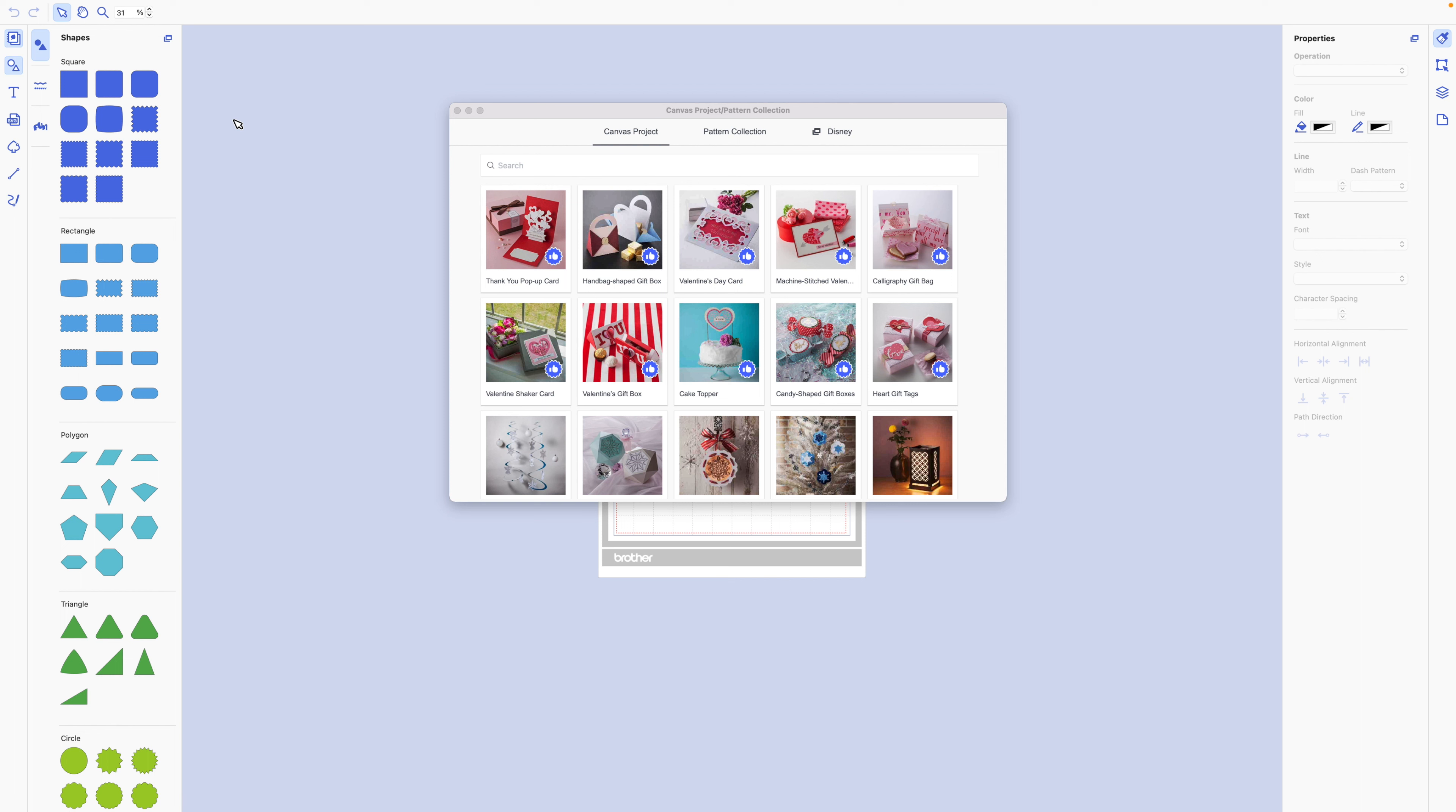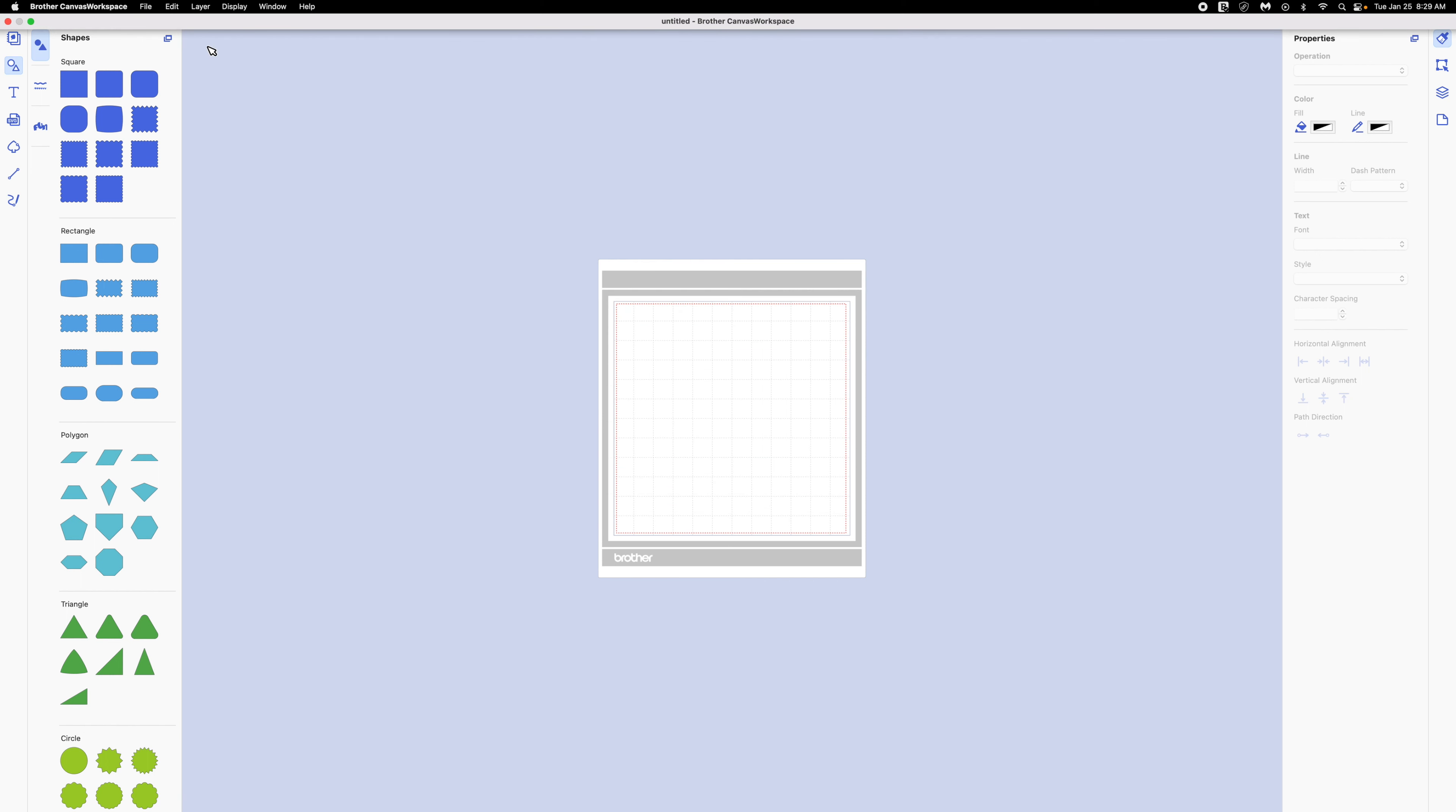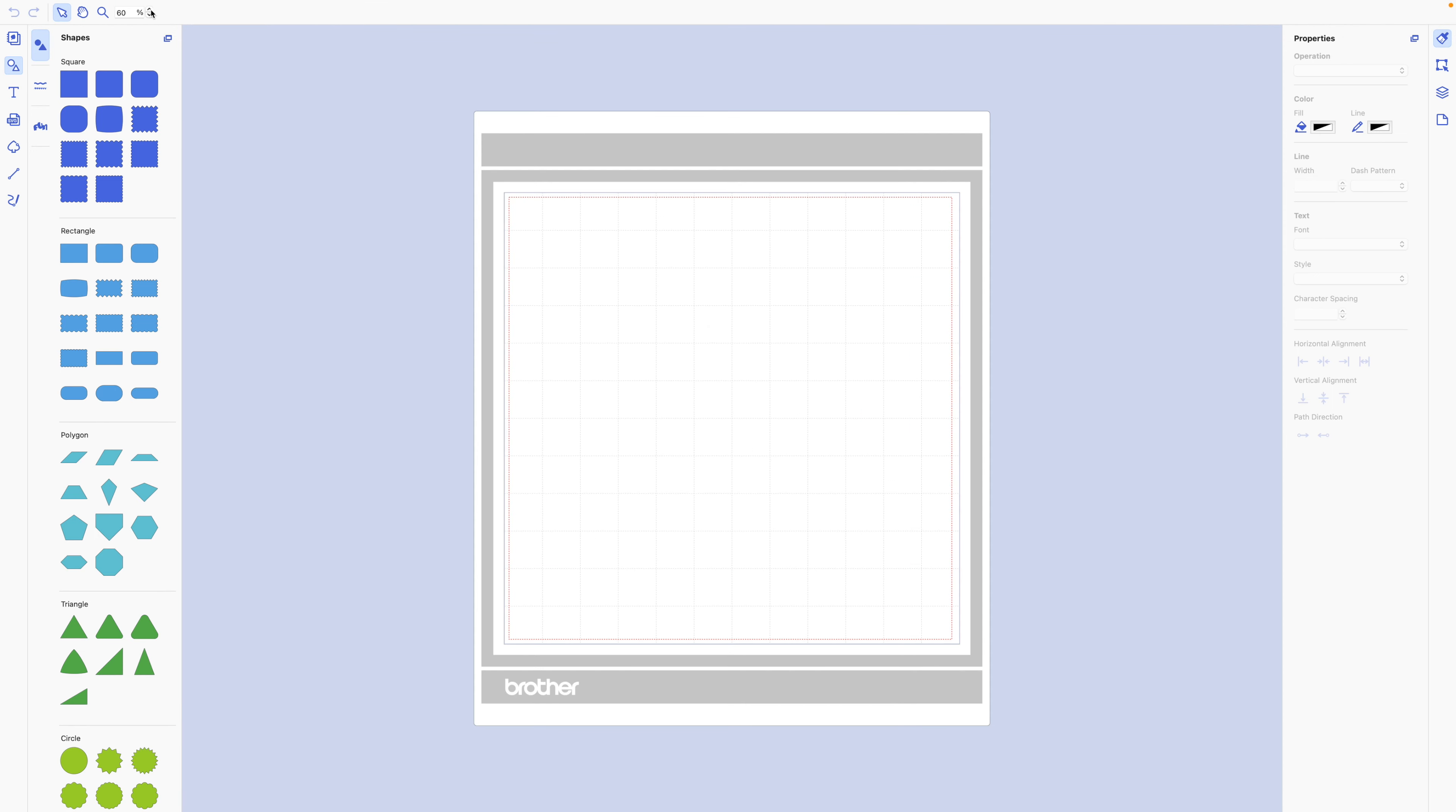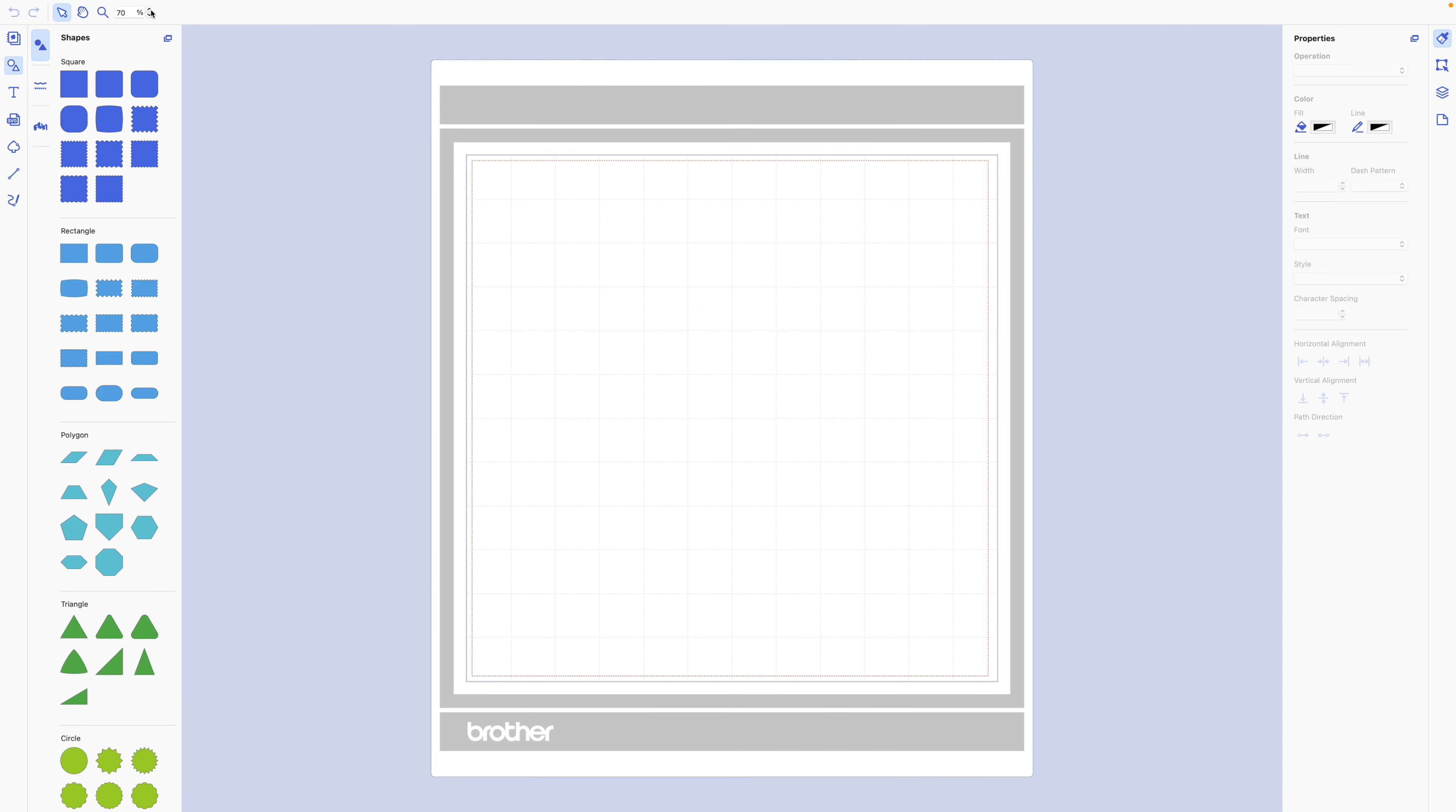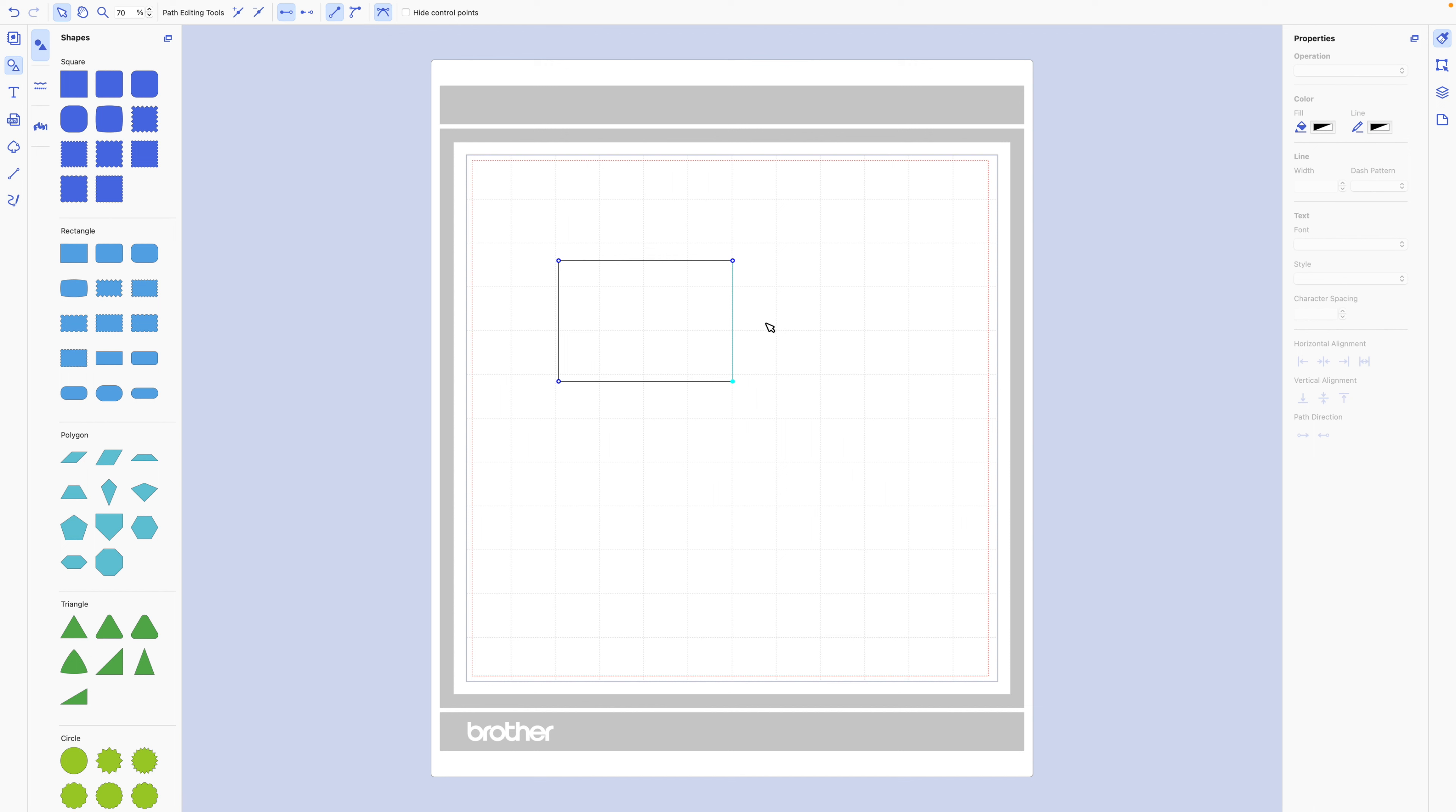All I did was I opened up my Brother ScanNCut, and then I grabbed a rectangle. This is literally all I did.